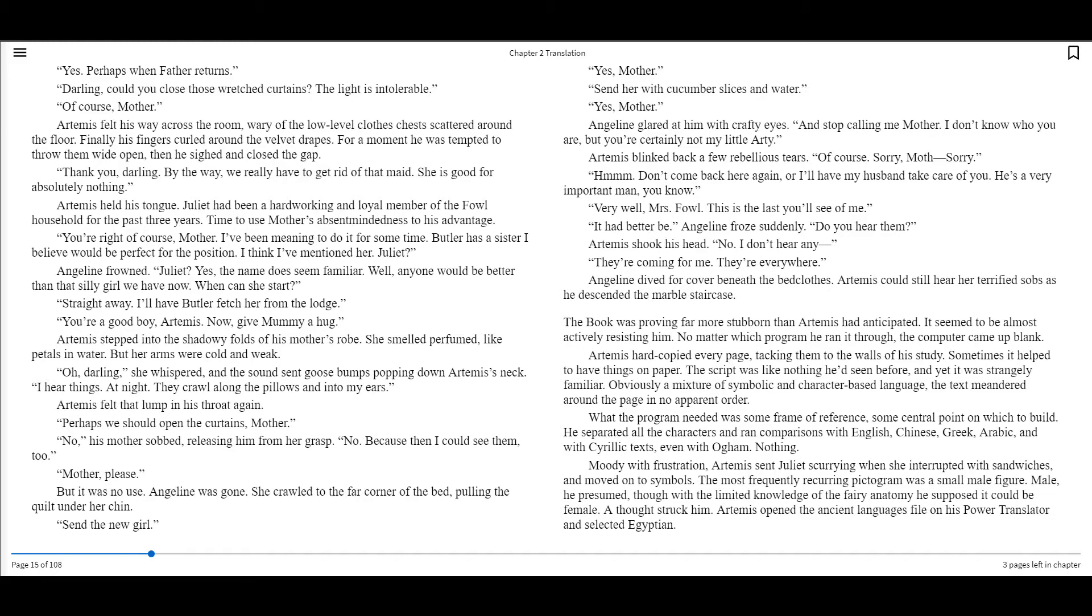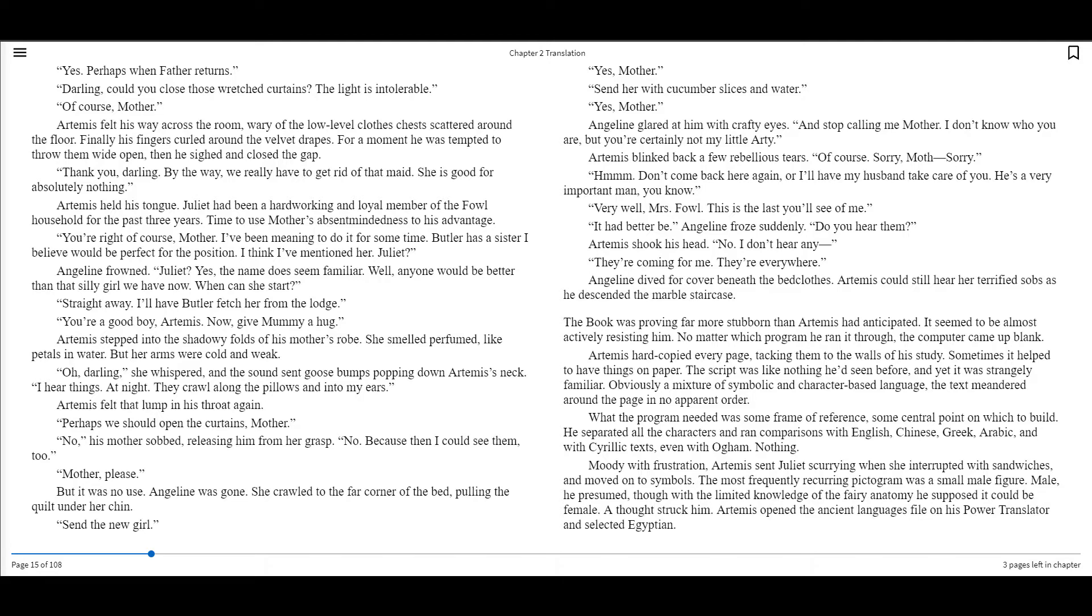Darling, could you close those wretched curtains? The light is intolerable. Of course, mother. Artemis felt his way across the room, wary of the low-level clothes chest scattered around the floor. Finally, his fingers curled around the velvet drapes. For a moment, he was tempted to throw them wide open. Then he sighed and closed the gap. Thank you, darling. By the way, we really have to get rid of that maid. She is good for absolutely nothing.